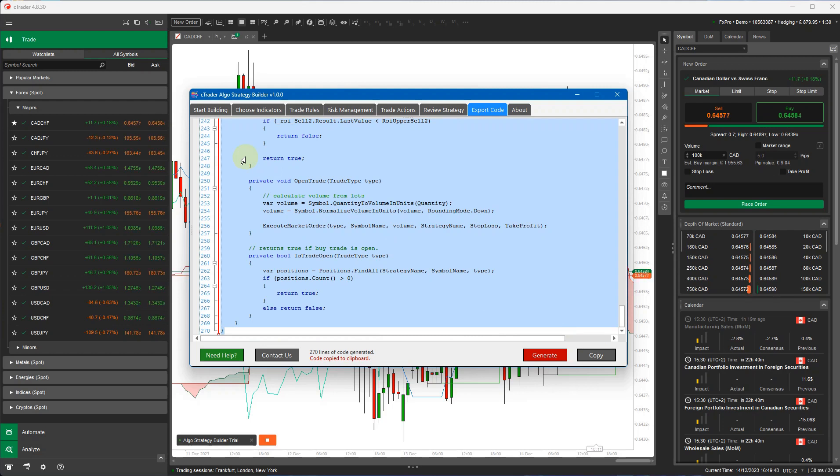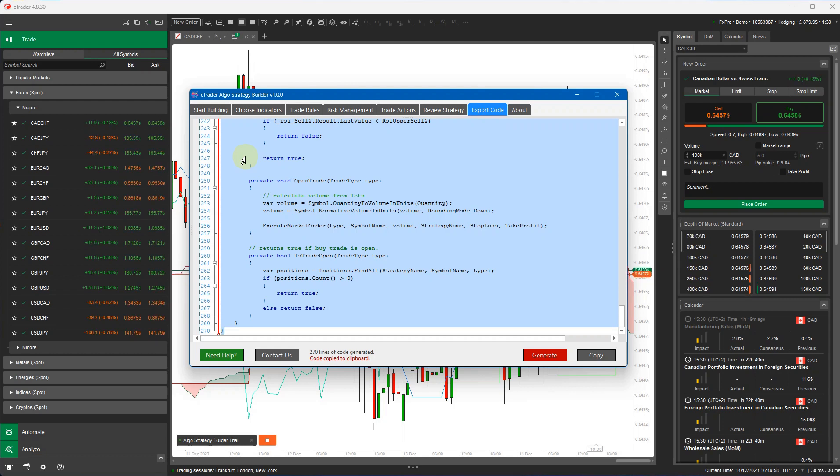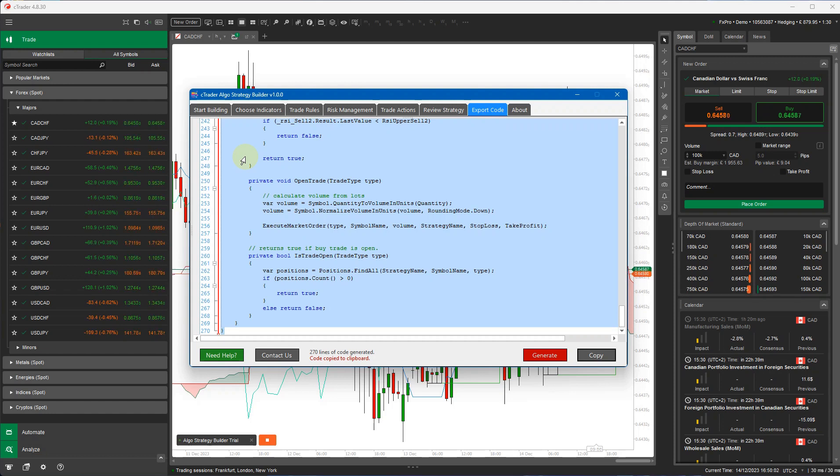And you can also optimize and backtest. So this video was just to show you how to actually build a very basic strategy, how to create the source code for that. In the next video, I'm going to show you how to import this code into Ctrader, build it as a .NET 6 Cbot, and also how to backtest and optimize it.